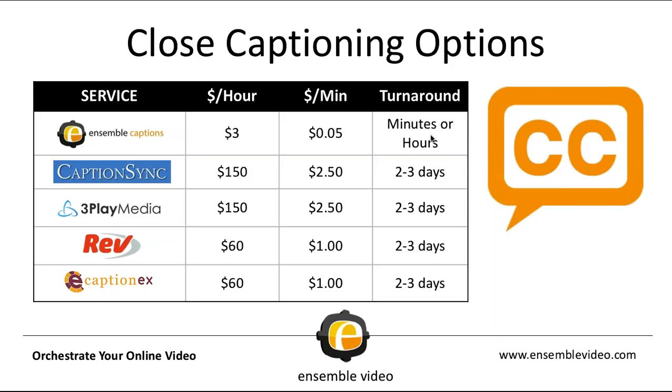For example, I just uploaded a 30-minute lecture earlier this morning and it came back in about six minutes. Now, we also integrate with closed captioning services like CaptionSync, 3Play Media, Rev, and CaptionX. They each have different price per hour, price per minute, and turnaround times. The more premium services we would argue are CaptionSync and 3Play Media. Those are likely going to be right around $150 an hour depending on your volume and your turnaround time is going to be two to three days. We also have closed captioning partners Rev and CaptionX. They are going to be $60 an hour or a dollar a minute. So those are some of the major factors in terms of price and turnaround time.